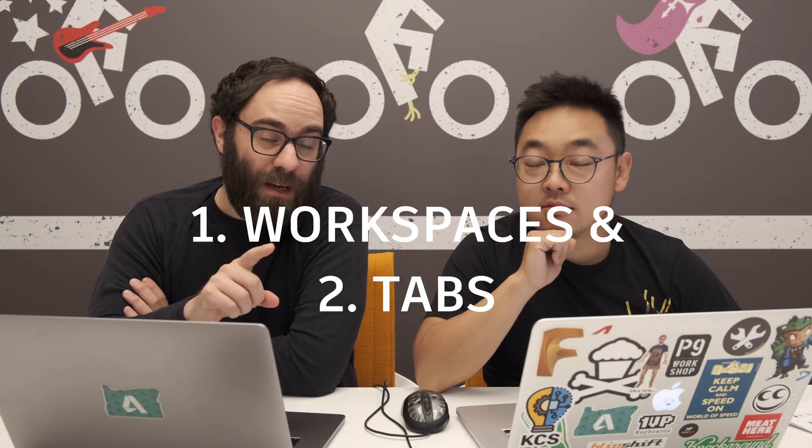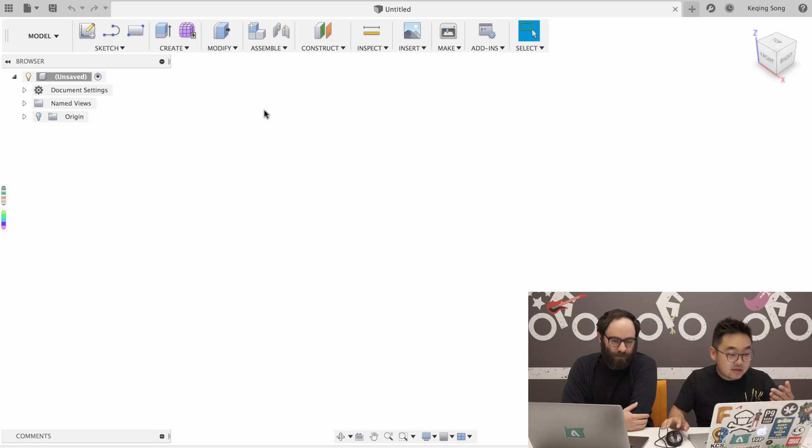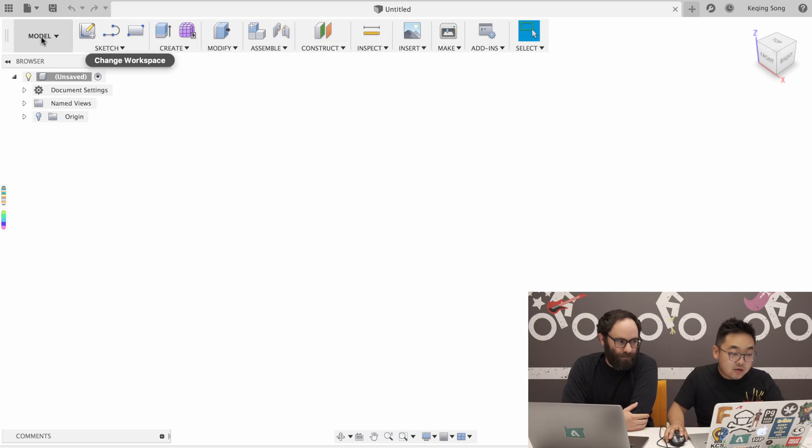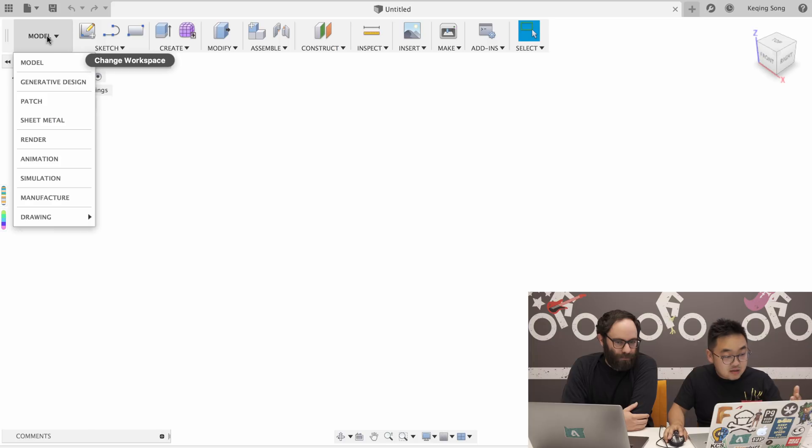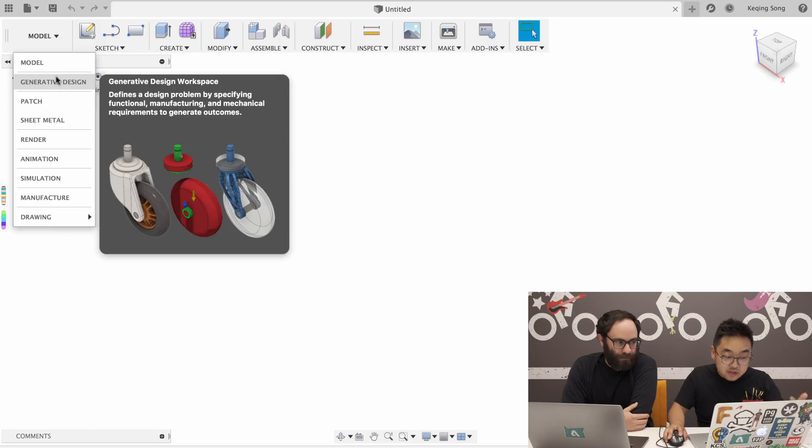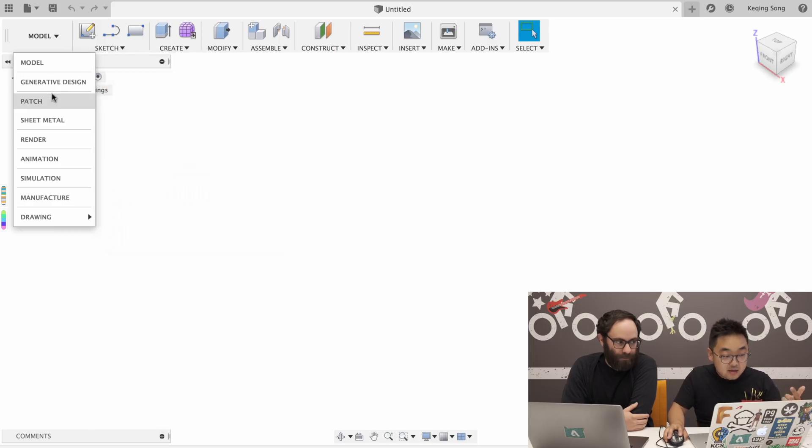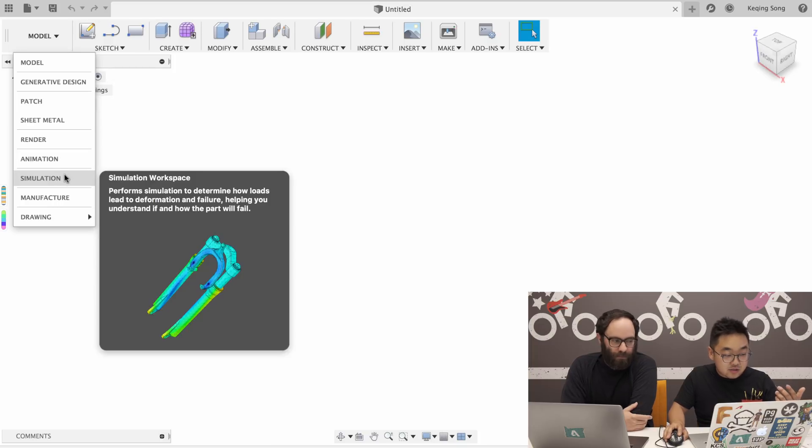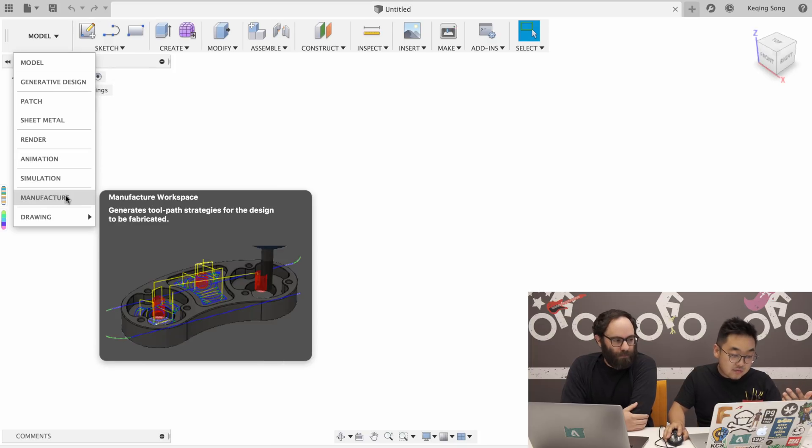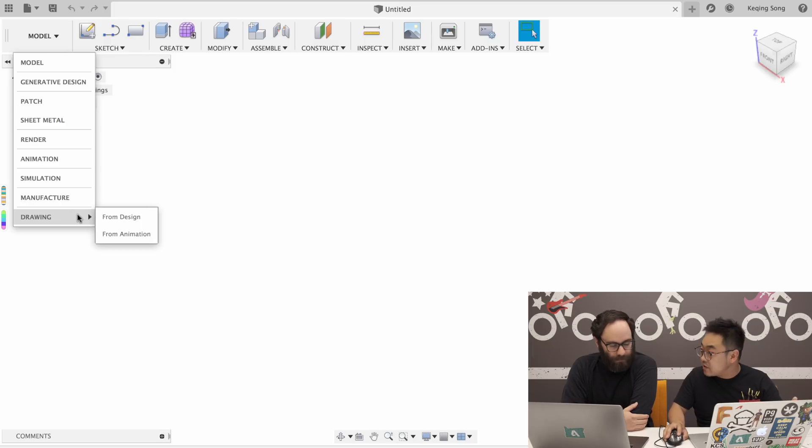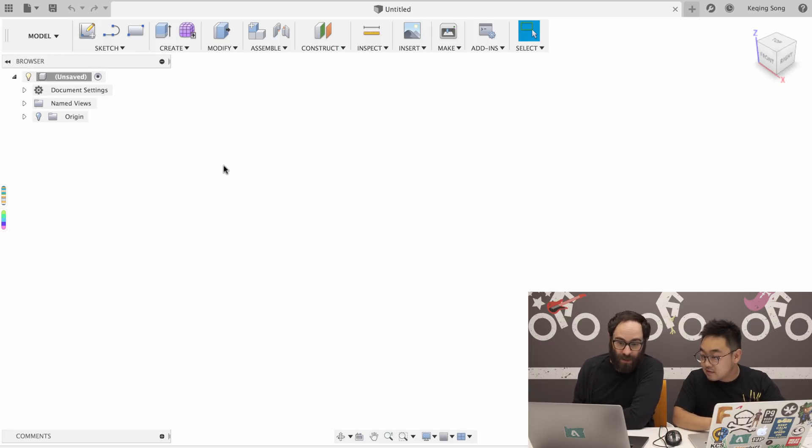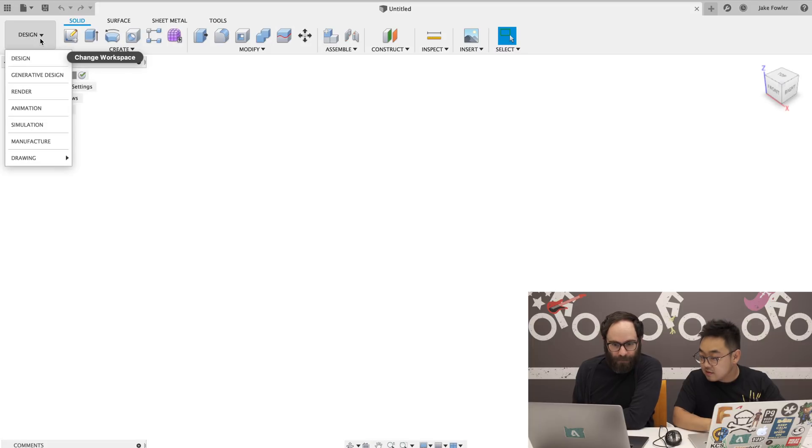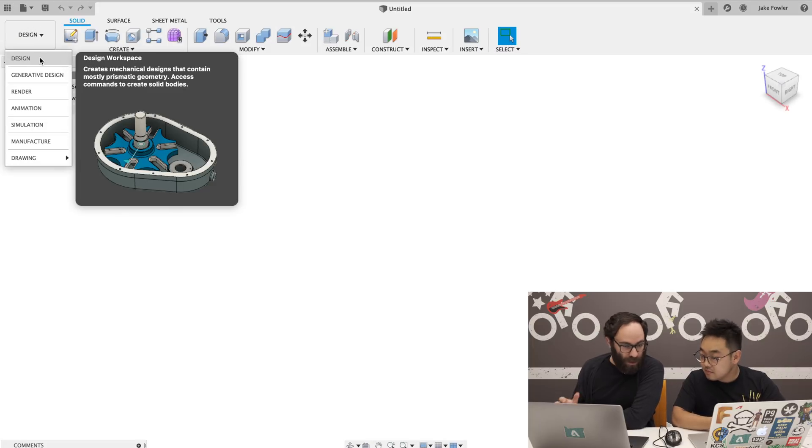Okay, first difference are the workspaces and how we've broken those into tabs. So in the current or old toolbar, you have the model workspace and that's where you have all your modeling tools and your sketch tools. And then in the workspace switcher, there are a total of nine workspaces: Model, generative design, patch, sheet metal, render, animation, simulation, manufacture, and then the two drawings environments. Design, drawing from design, drawing from animation.